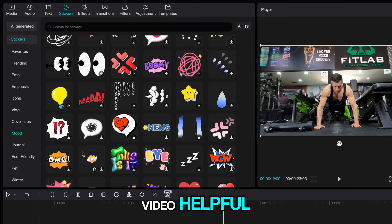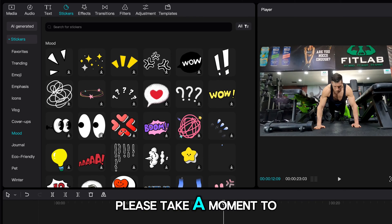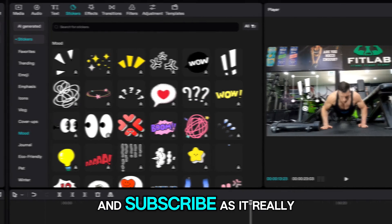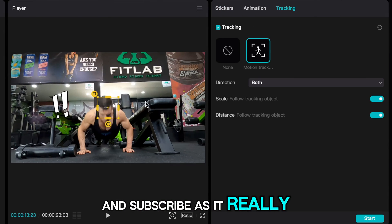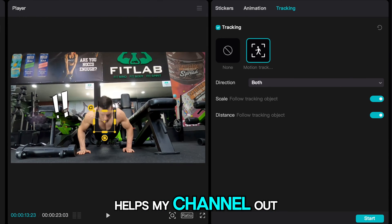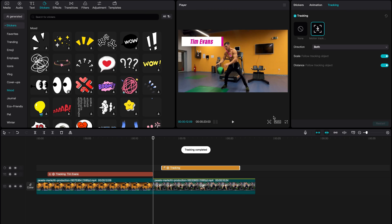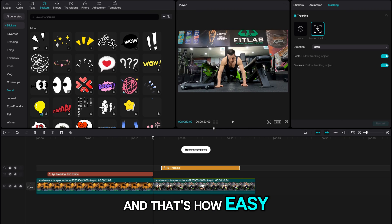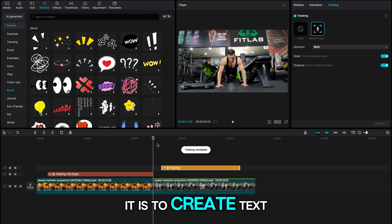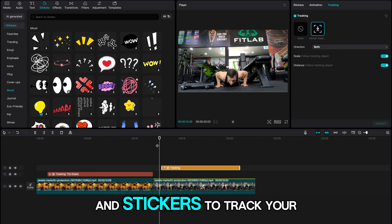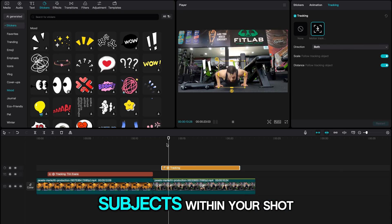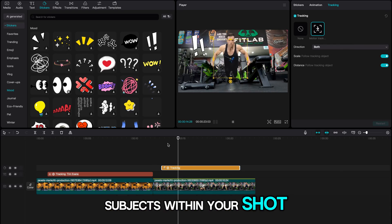If you are finding this video helpful please take a moment to like and subscribe as it really helps my channel out. And that's how easy it is to create text and stickers to track your subjects within your shots.